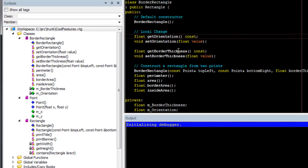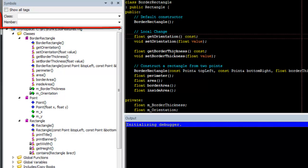Slicketed Symbol Browser allows you to browse classes and all of the other symbols in your workspace, as well as any global tag files you have configured. You can filter the browser by class or member name.